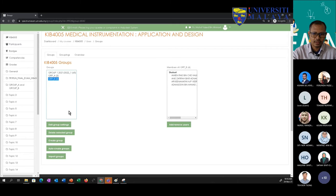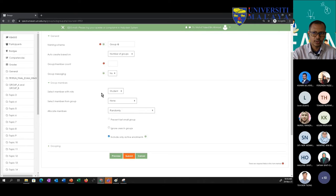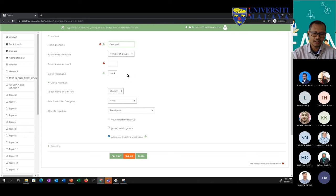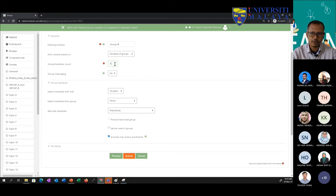If you want to create groups automatically, you can do so. Let's say I want to create groups with the name 'group' followed by an alphabetical symbol — that means it will create them in increasing order: Group A, B, C, D, E, and so on, depending on the number of groups you want. If I want four groups created automatically, they will be Group A, B, C, and D. If I want numbers instead, I can use the hash symbol.